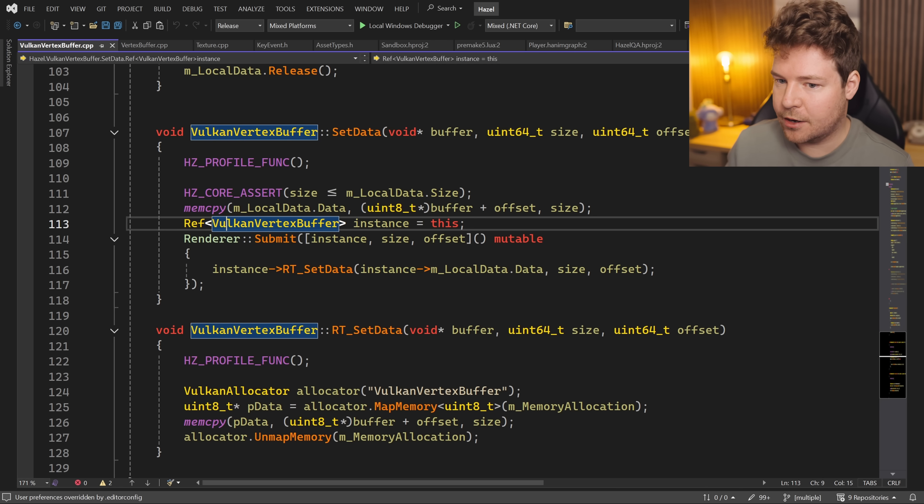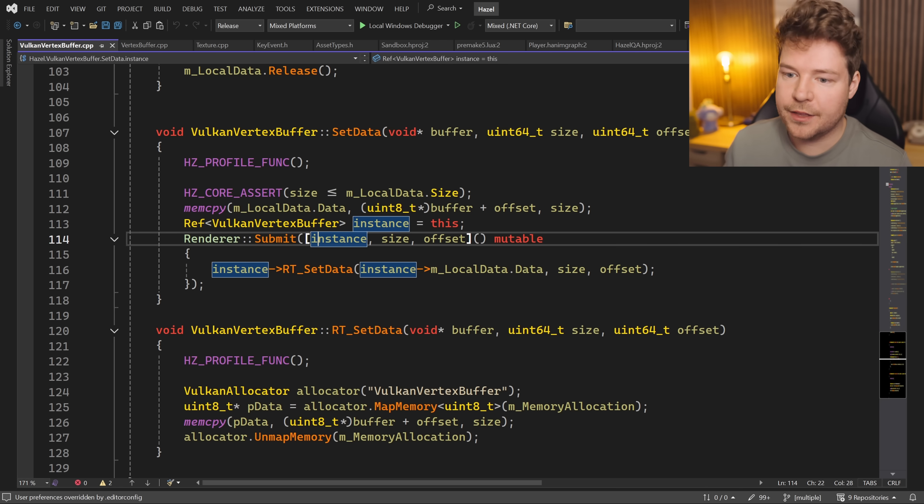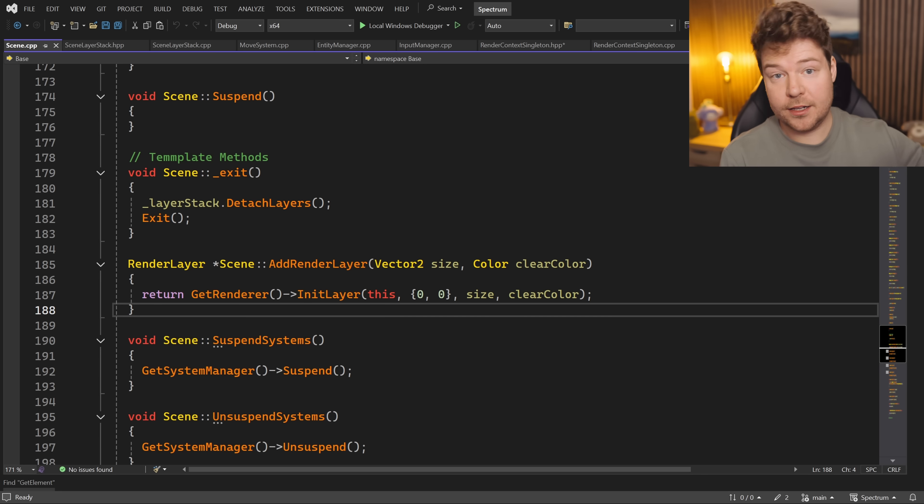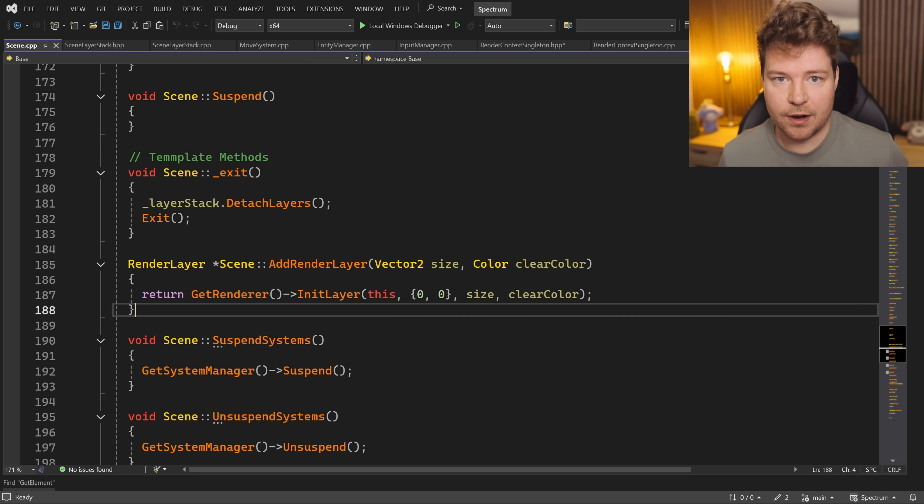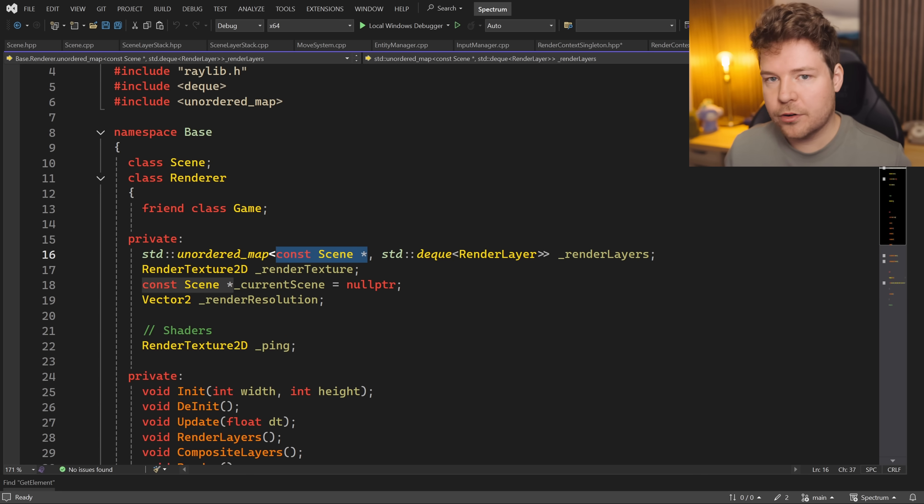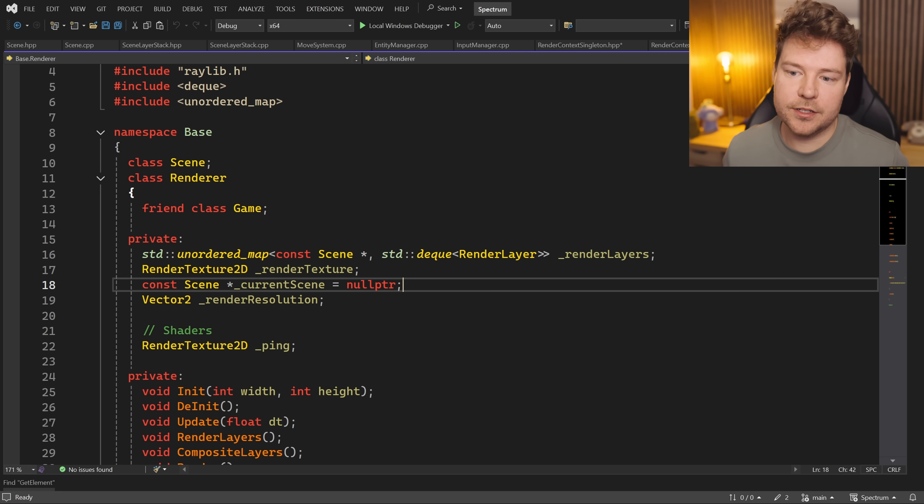But either way, you have the ability of knowing whether or not this scene is actually active, if it's still alive, or if it's been deleted, whereas you don't with a pointer. So the point is just to be aware of these ownership transfers and ownership semantics.